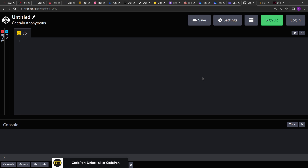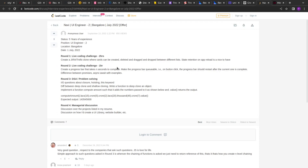Hello guys, I hope you are doing good. In this video we will try to solve a programming question that was asked in Navi's interview. As you can see, an anonymous user on LeetCode has posted their interview experience at Navi. If you are from India you must be aware that Navi is a financial services company founded by Sachin Bansal after he left Flipkart, and it's a very well-paying organization.